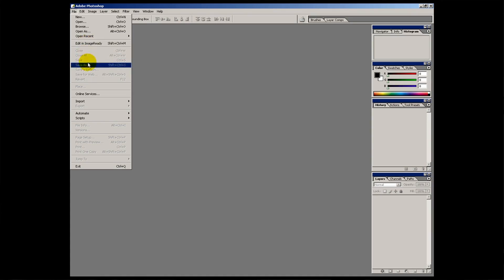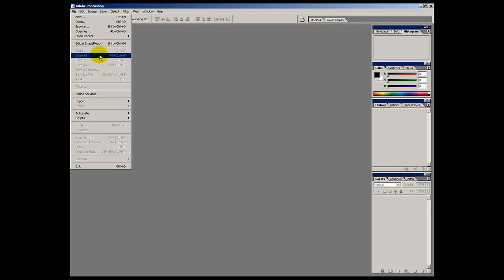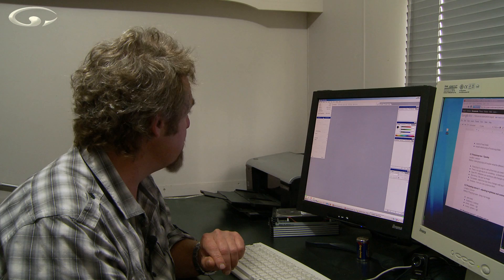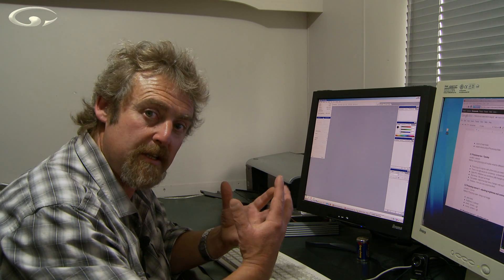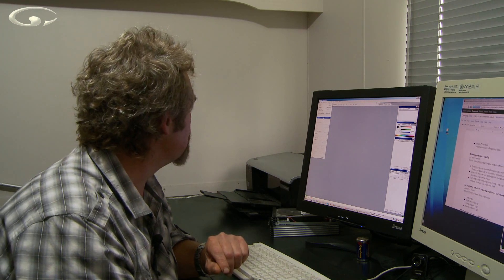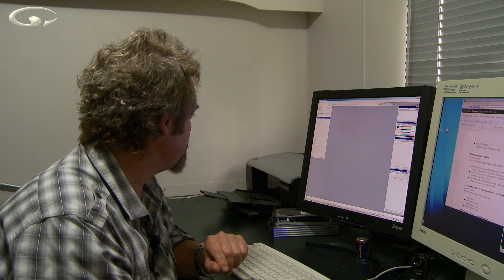Notice this area here, this is all to do with saving and closing image files. They're all greyed out at the moment because we haven't got an image file there to save or close. Once there is, they'll all come to life and be in bold black.